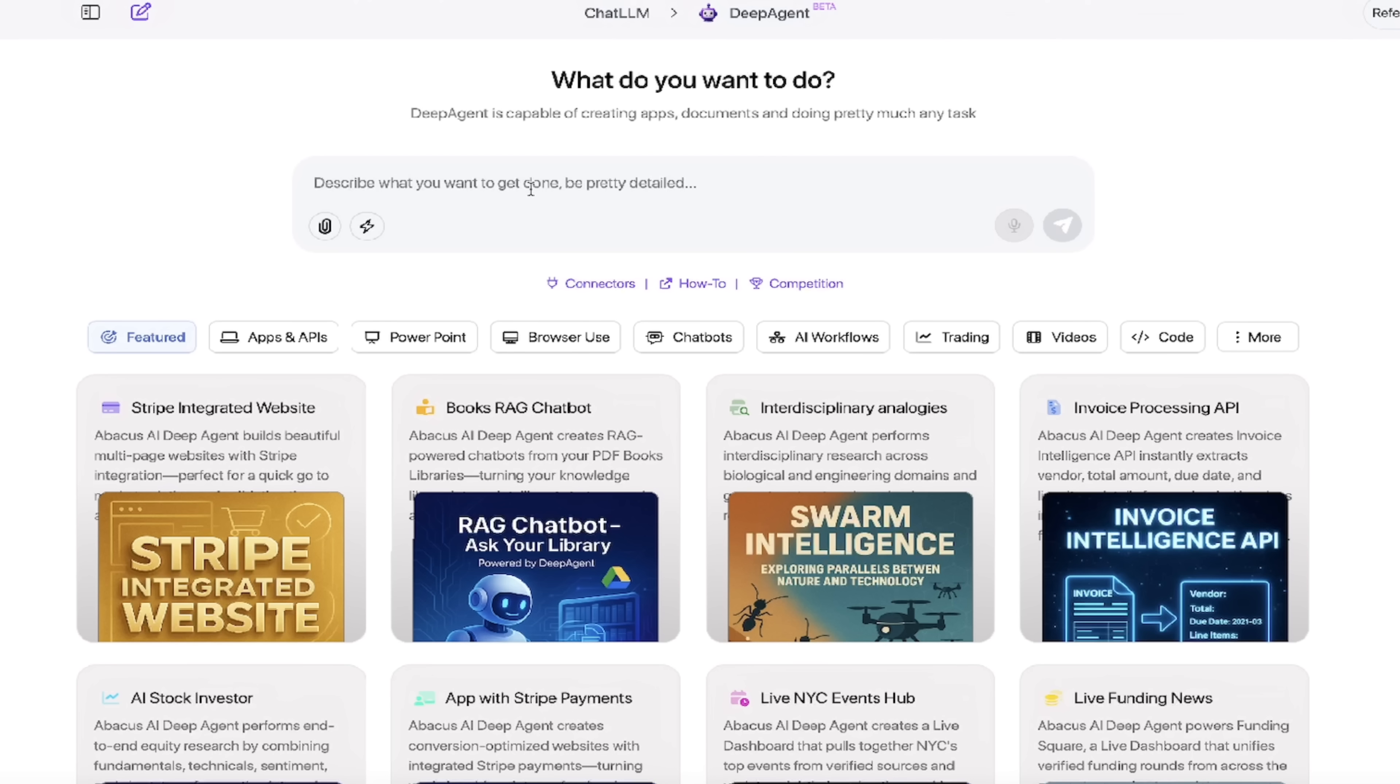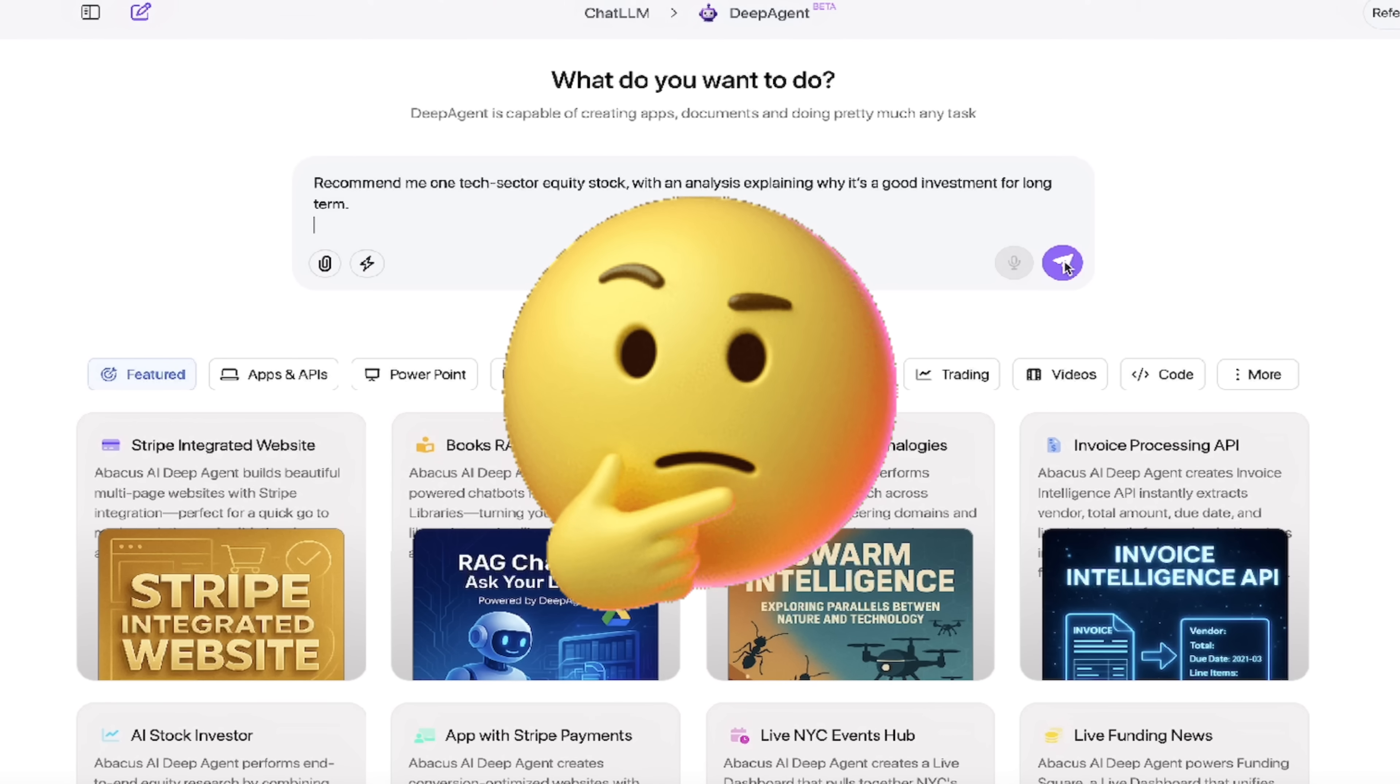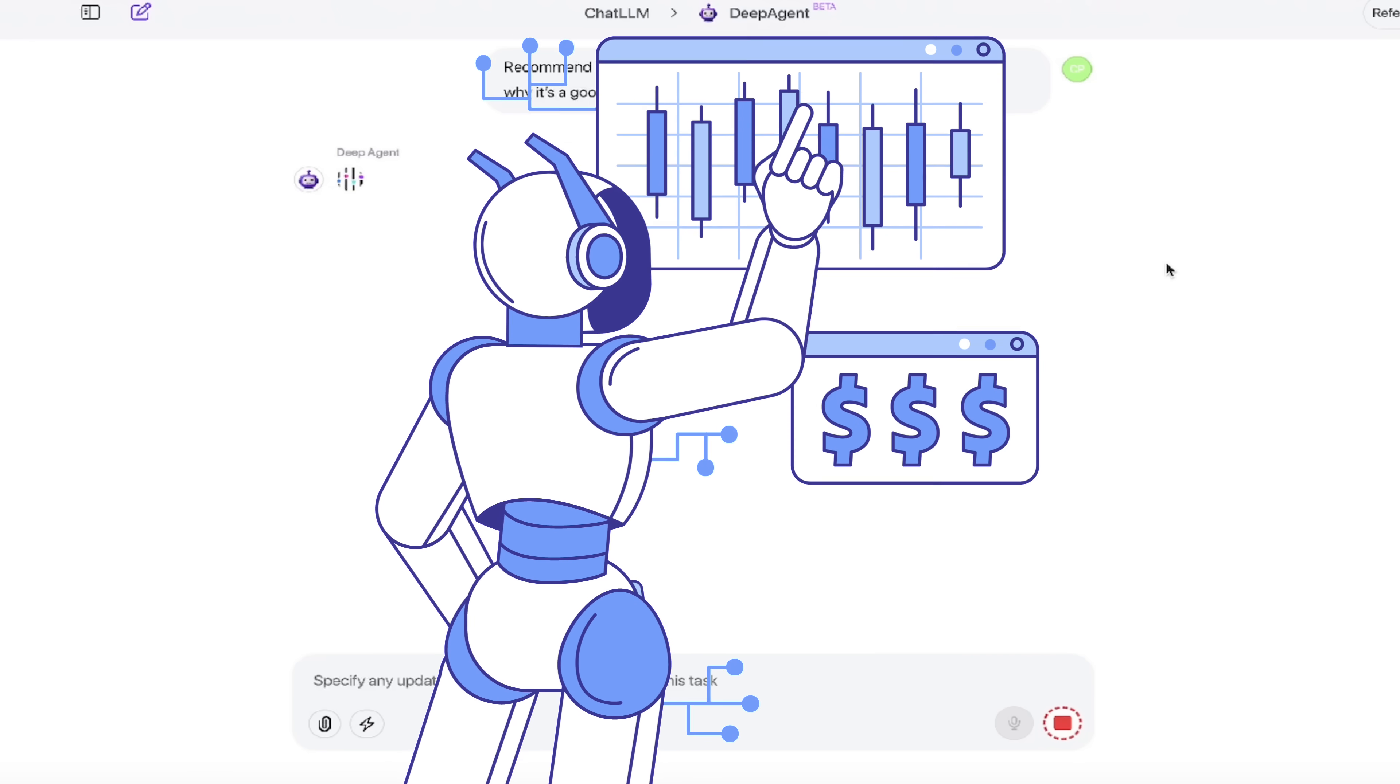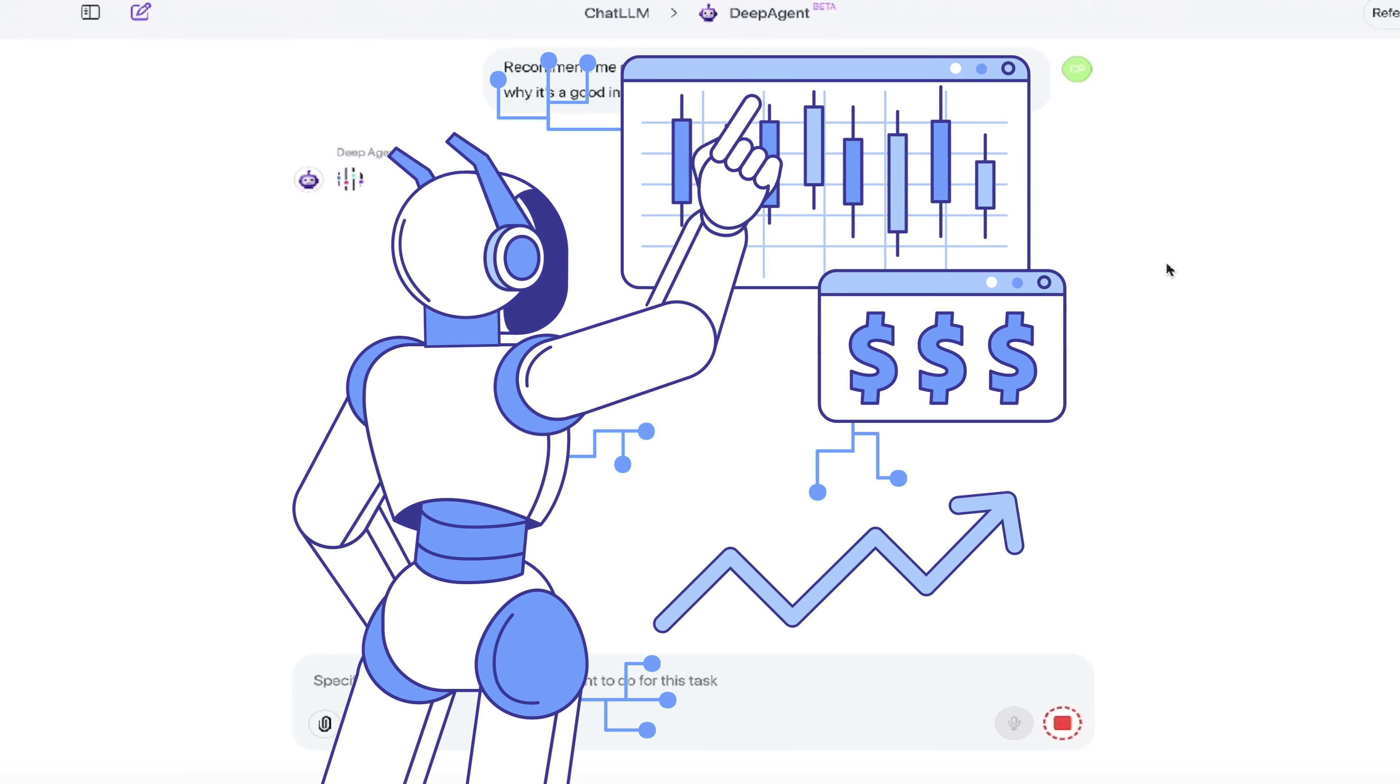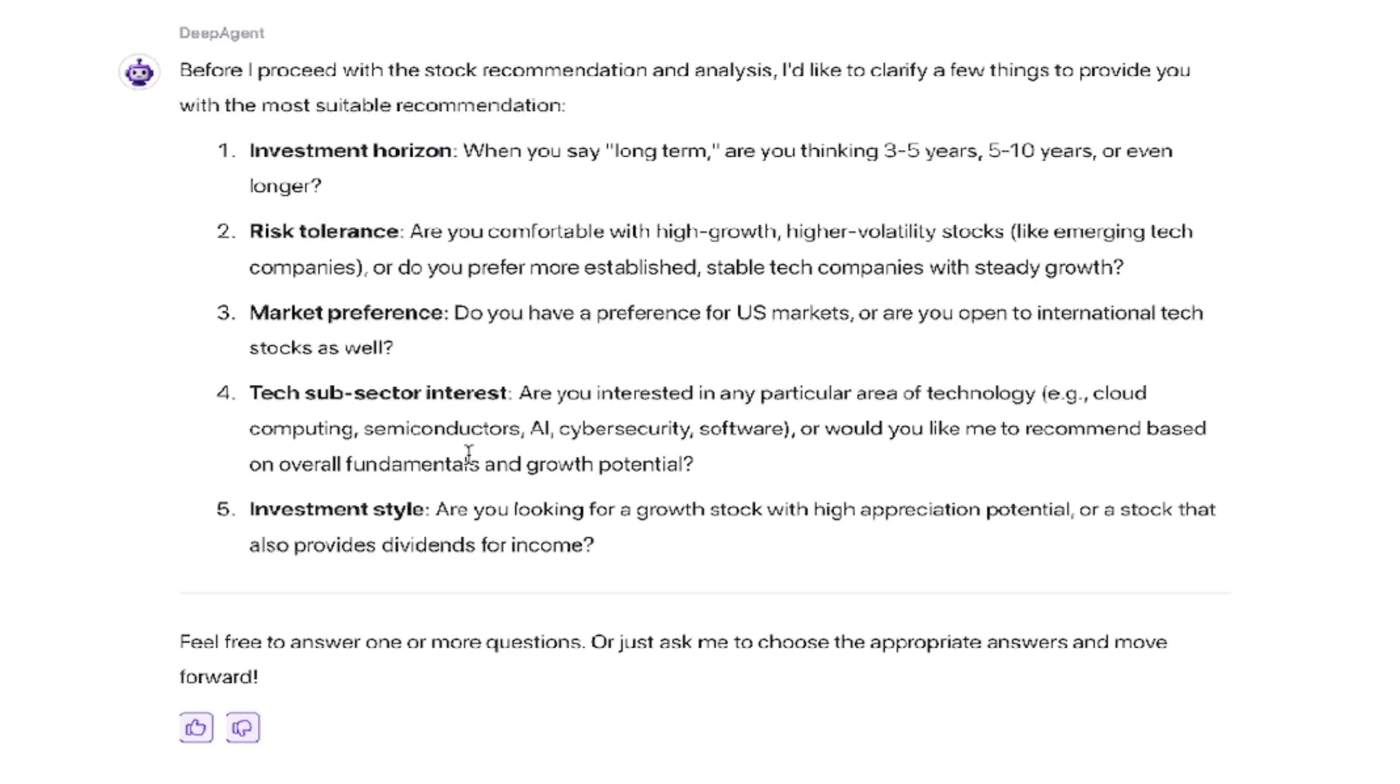So here we go. I'm going to go ahead and paste in my prompt: recommend me one tech sector equity stock with an analysis explaining why it's a good investment for long term. So I am asking not only for it to do the analysis, I'm also looking for recommendations. I'm going to go ahead and click on the go button here. It takes a few seconds. Now, this is an AI agent, but the human is in the loop. So it's not just going to go run off and do everything without consulting you. You get asked a couple of questions. These are clarifying questions. And you can see here, this asked me five of them.